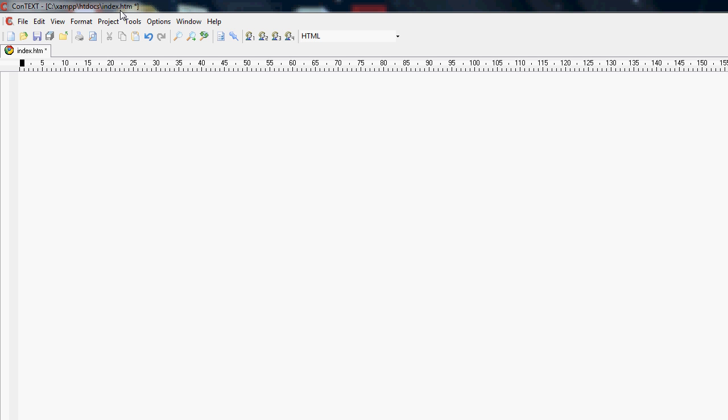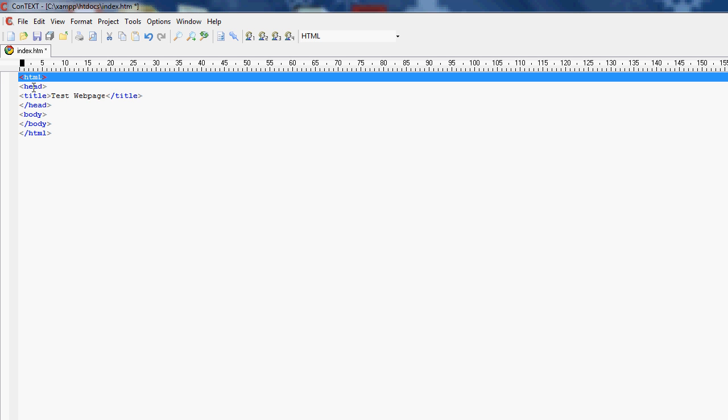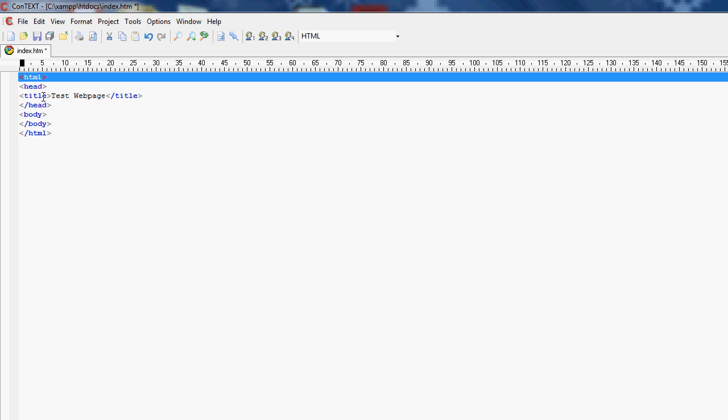This is a basic layout of a web page. You see this right here? HTML, head, title, your title, and then end title, end head, body, end body, and end HTML. You see a pattern here?